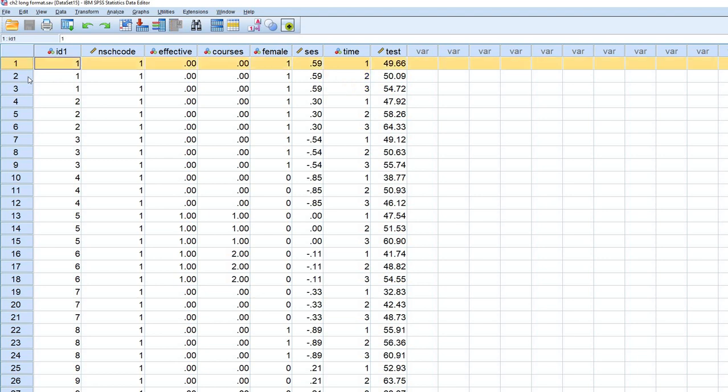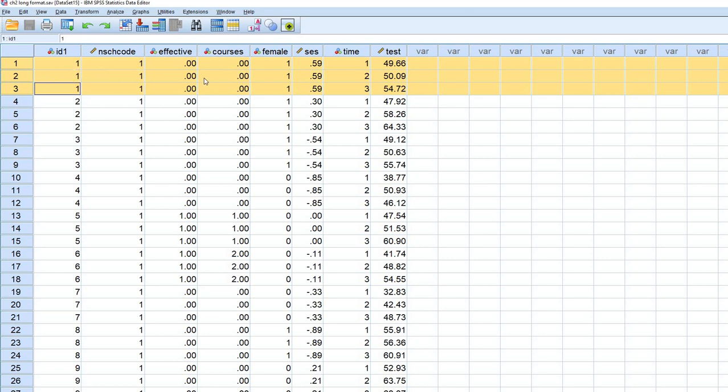So in this long format, each row represents a repeated measurement within a given student. We want to convert this to a wide format or horizontal format, where each row represents a given student, and we would have different variables reflecting the repeated measurements.